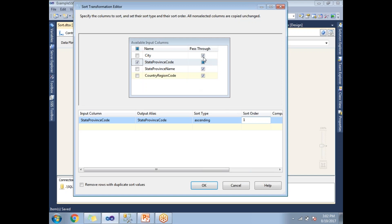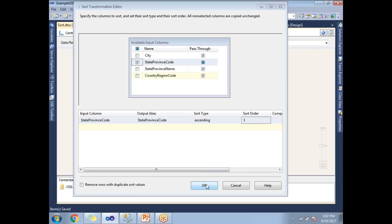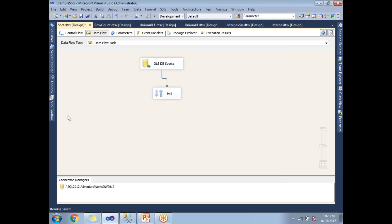If you want to pass all columns to the output, you can select them. If you don't want some columns, you can unselect them. I'm planning to pass all columns to the sorted output. Let me click OK.